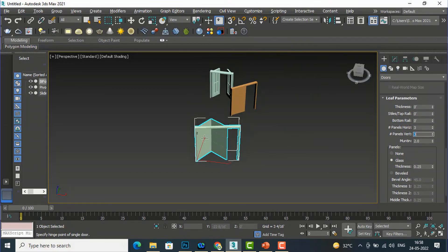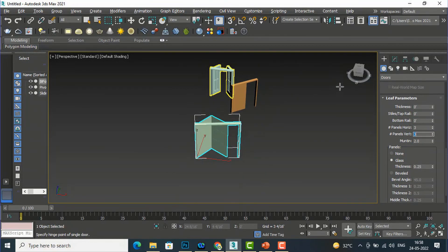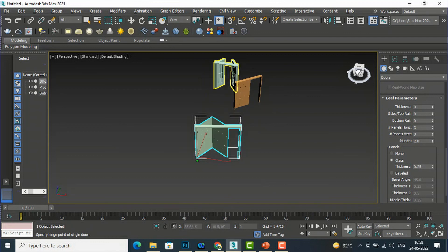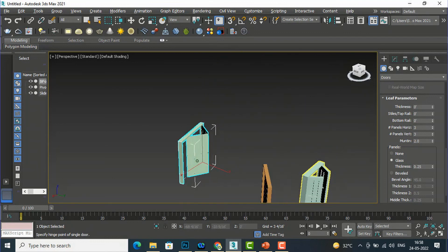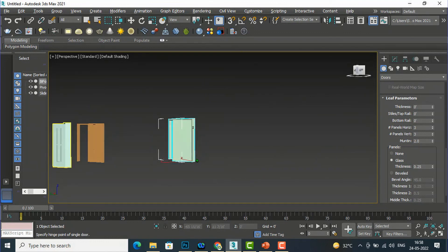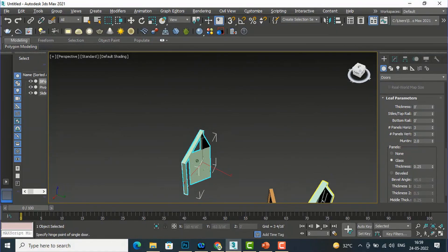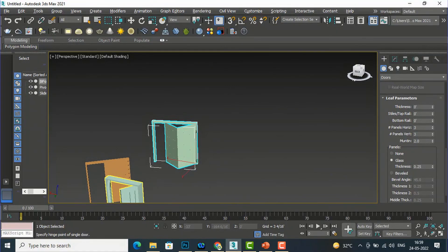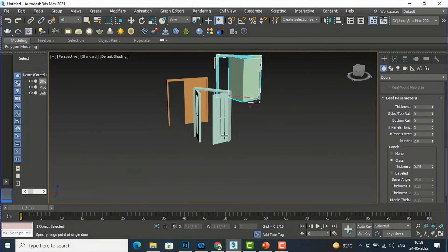This was the basic introduction about doors modeling in 3ds Max. In the next session I will come with some more interesting topics in 3ds Max. Please like, share, and subscribe to my channel. Bye!